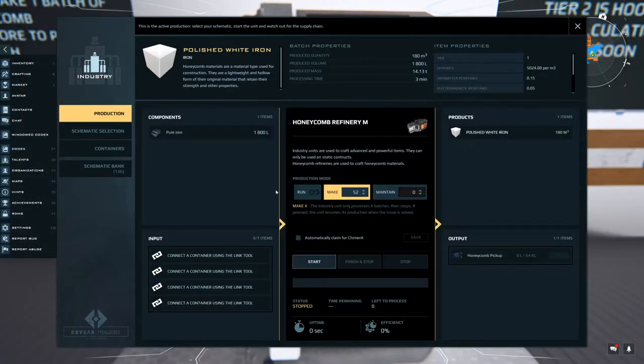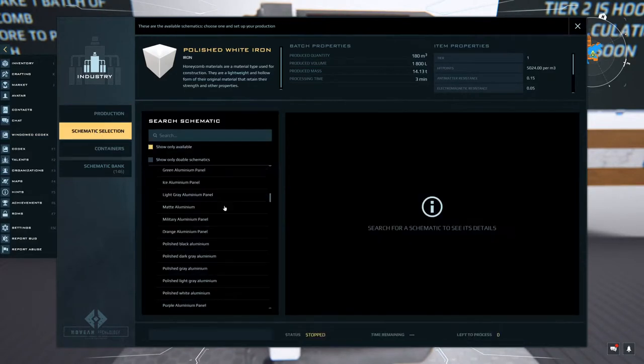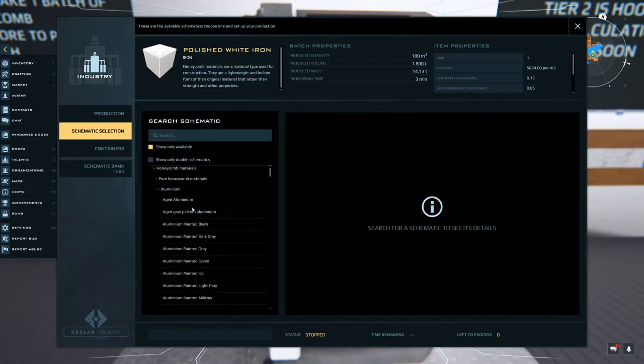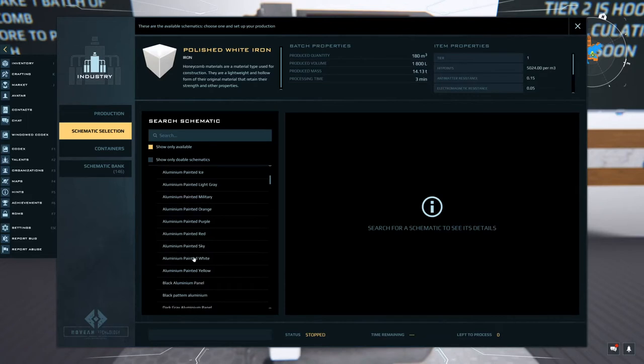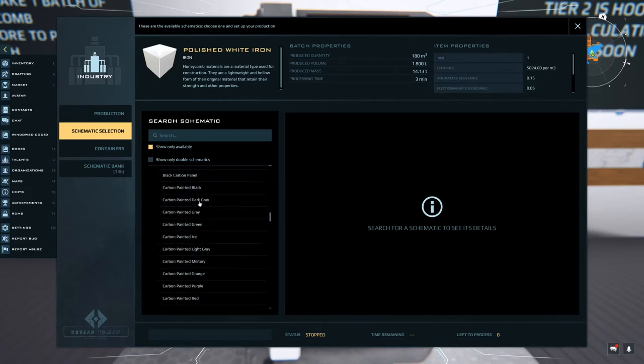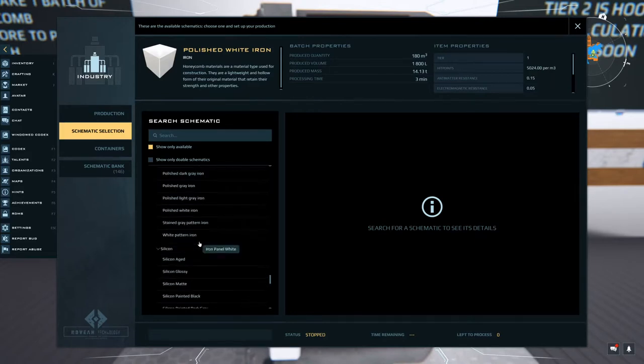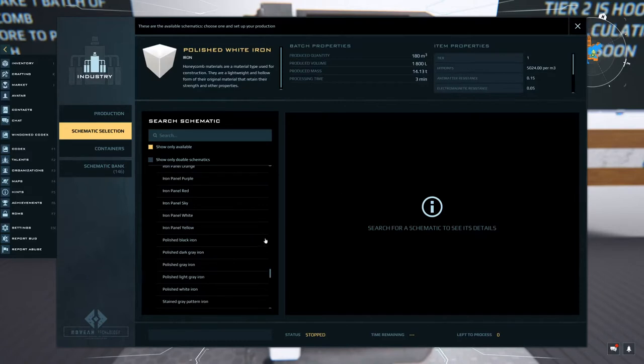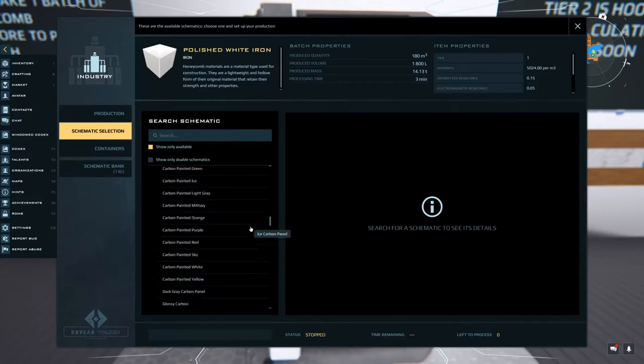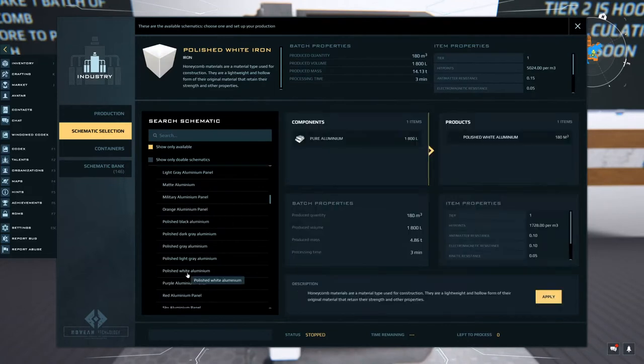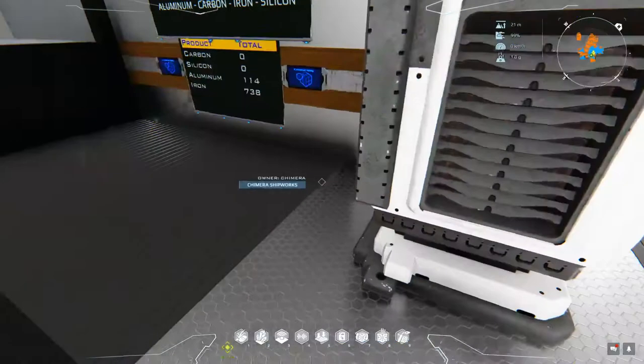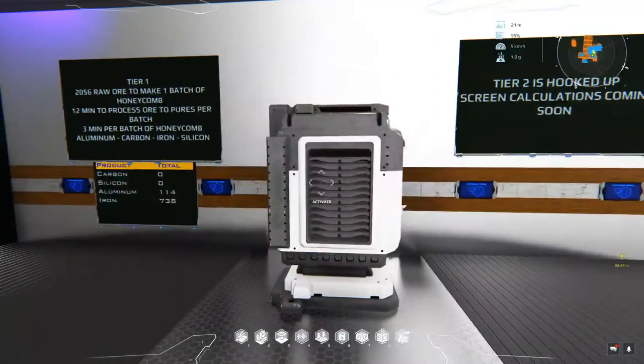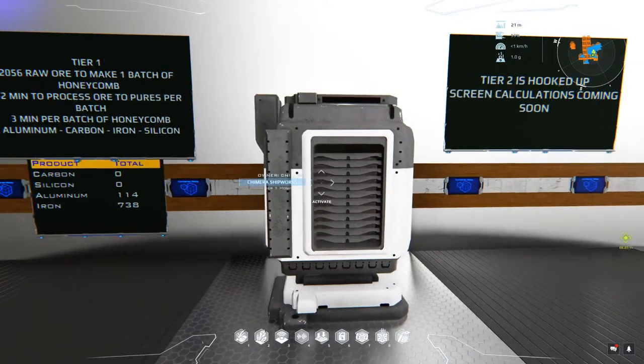Let's say that you want to make aluminum honeycomb. Well, you would just go get a bunch of bauxite, which is the aluminum equivalent, drop it in the container here, and then you would come over to the machine. So you would come in this machine and make sure it's stopped. Go to the schematic selection and you have all of these different aluminums that you can make. Aged aluminum, aluminum painted light gray, aluminum painted sky, et cetera. And basically all of the tier ones, you got the carbon, iron, silicon, all of the tier one schematics are in this machine. So if you wanted to, let's say, make polished white aluminum, you'd select that, hit apply, and then just click start. And the ore that you put in would automatically be processed and turned into that honeycomb.